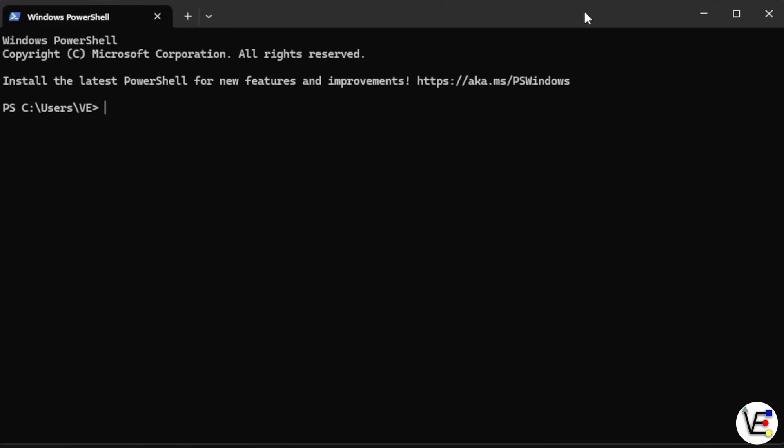Now that we have Windows PowerShell up, we should be able to use a command called scp to move these files. We'll start out by entering scp, and then we need to enter the location of the files on our Windows computer. The way I like to do this is just to right click and go copy, move to PowerShell and right click, and it should automatically paste them in.